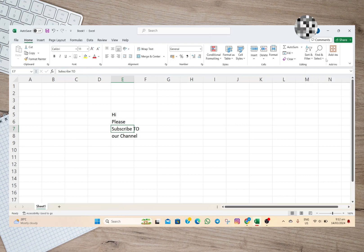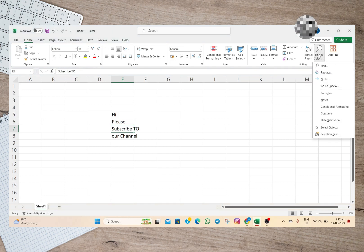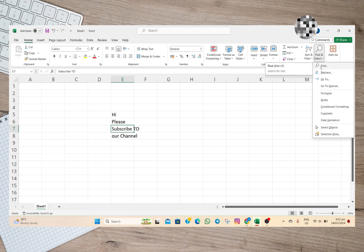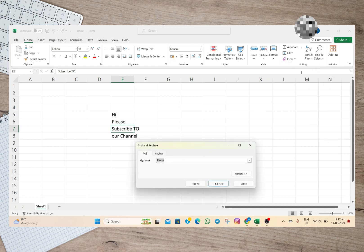Under here, we'll have to tap on this Find option. If you want to do a shortcut, you can also tap on Ctrl+F, and then it will automatically show this pop-up menu that says Find and Replace.